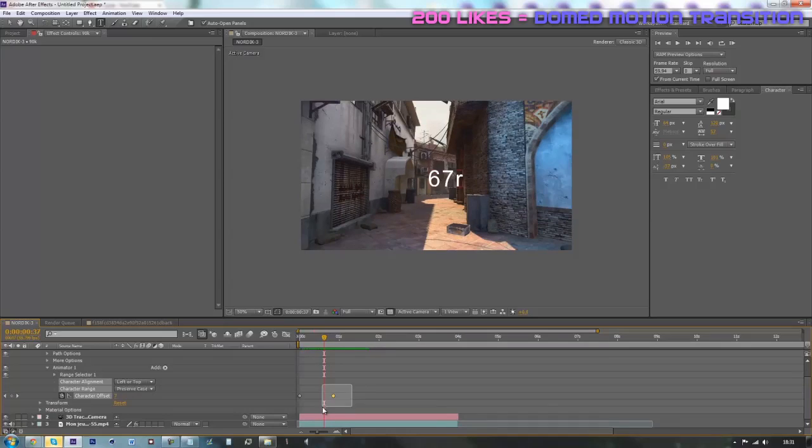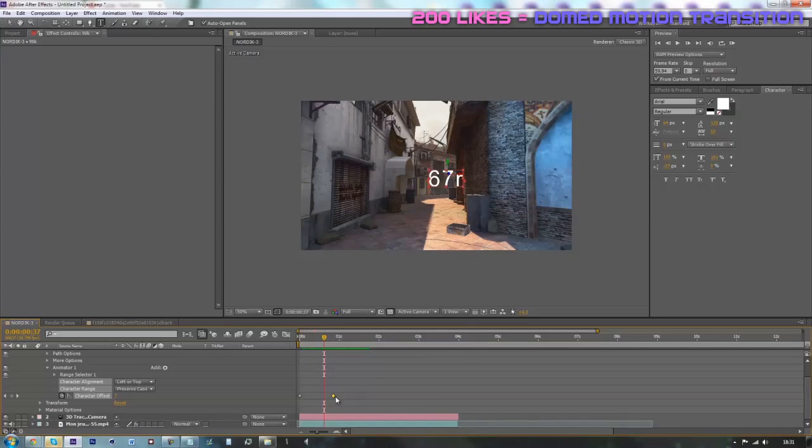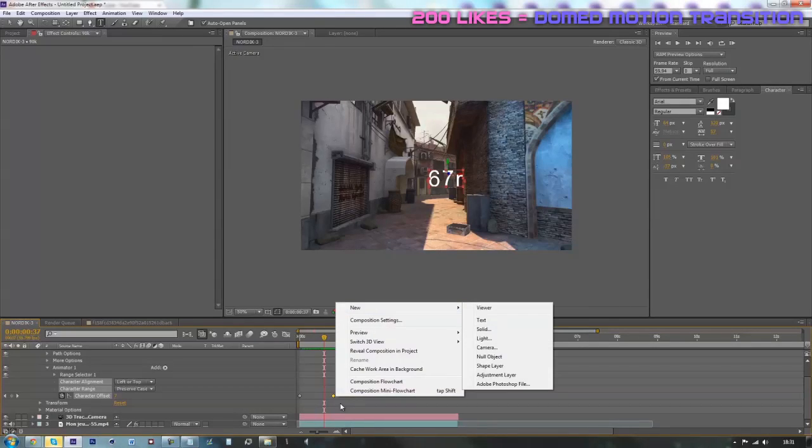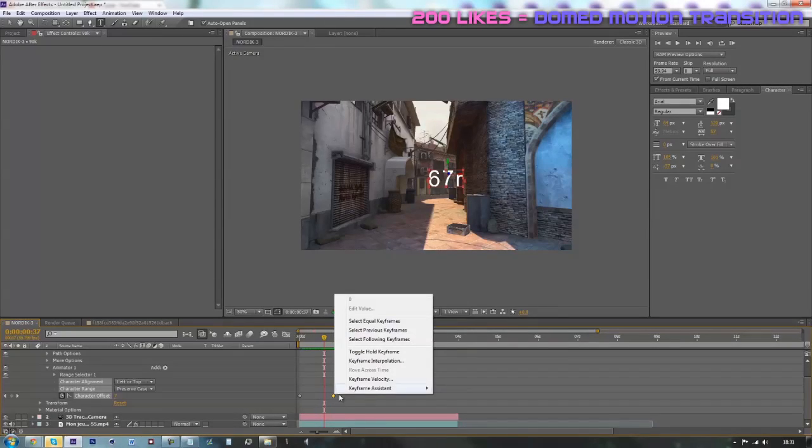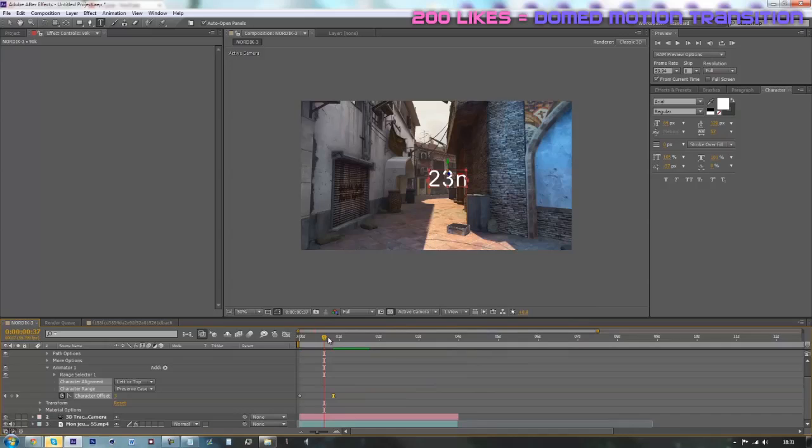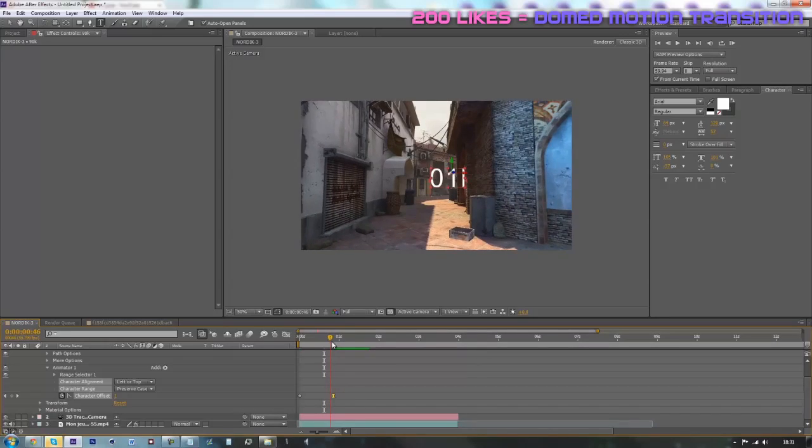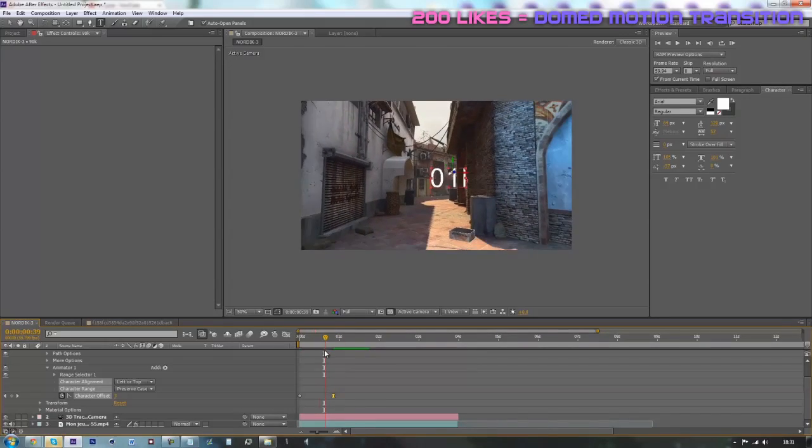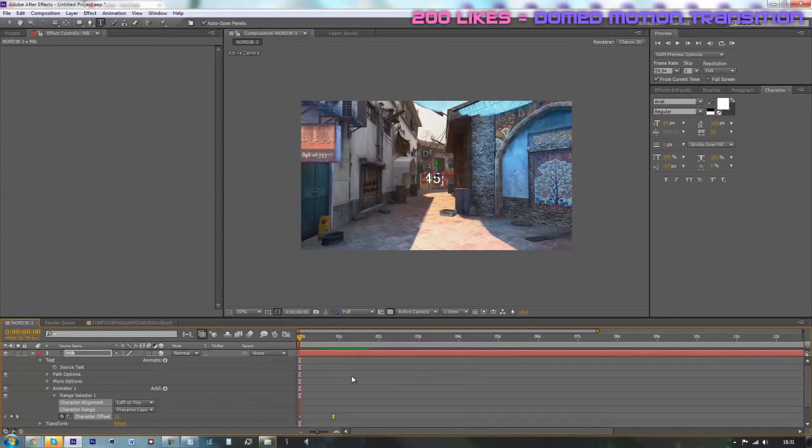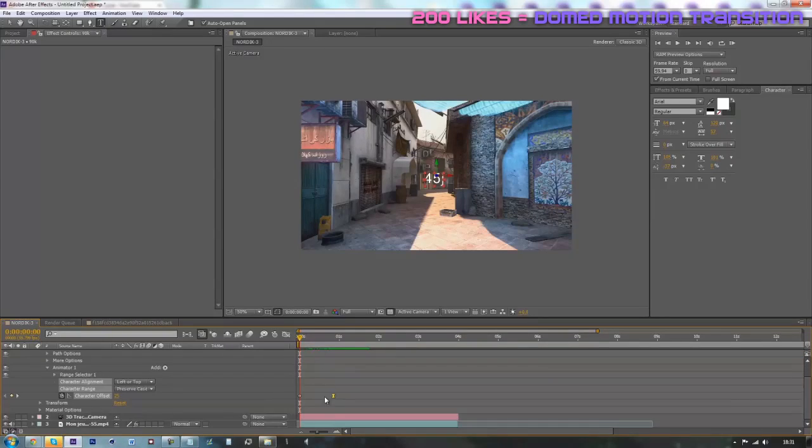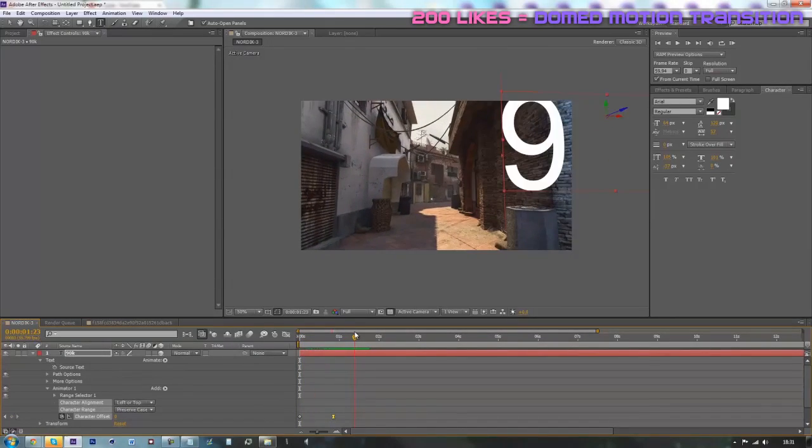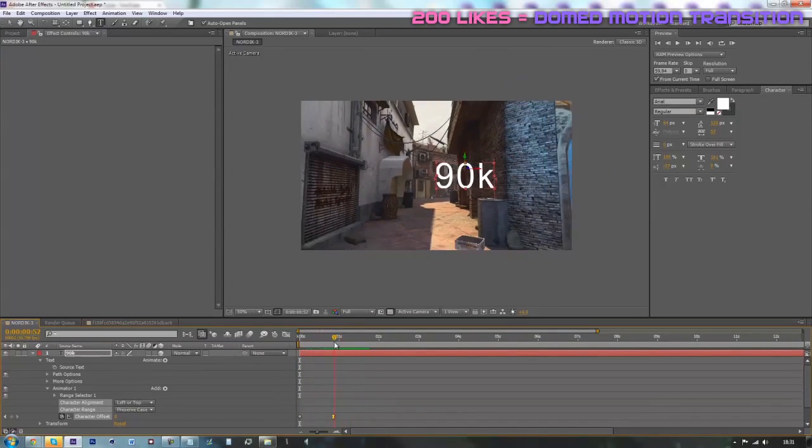Now you can just go on your last keyframe and F9 on your keyboard, or just right click on it on your keyframe, go to your keyframe assistant and go on easy ease. And now it should be more fluid if I can say. So now you gotta get this cool randomizing effect.